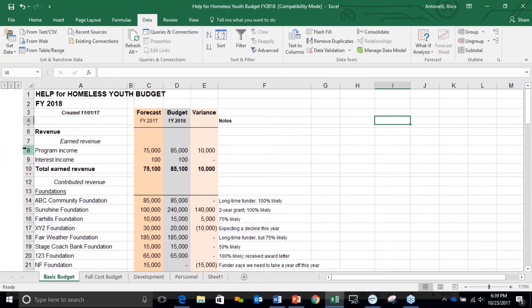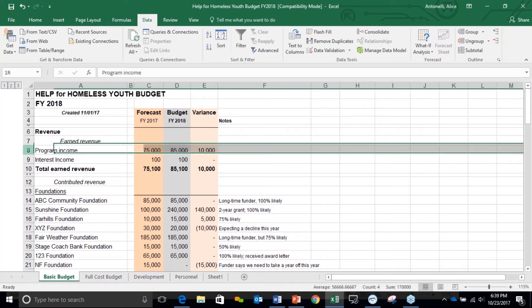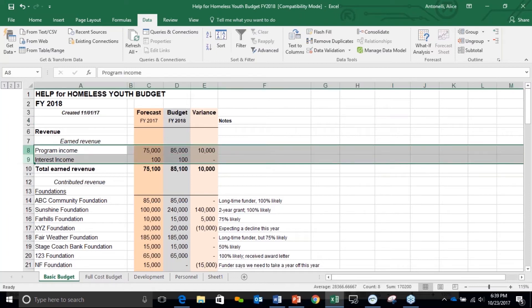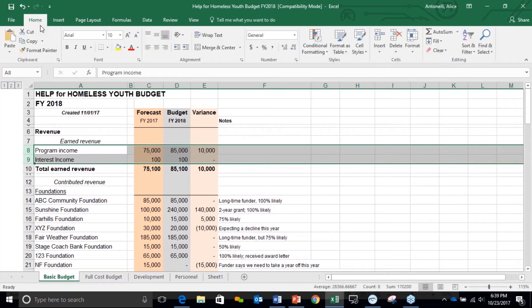We're going to start by highlighting rows eight and nine as an example. We highlight those rows and we go up to the top here. Now usually I'm on the Home tab where you see all the editing — you can wrap text, you can do conditional formatting, all sorts of things.